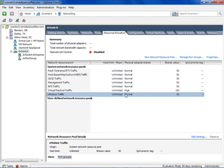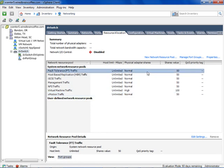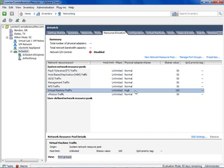To configure user-defined resource pools, go to the distributed virtual switch and then to Resource Allocation. Notice the network resource pools listed here, and also notice that Network I.O. Control is currently disabled. With vSphere 4.1 there were these network resource pools, but they were specific to system traffic only: fault tolerant traffic, iSCSI, management, NFS, virtual machine traffic, and vMotion traffic. Notice these different traffic pools have different adapter shares — normal for fault tolerance, high for virtual machine traffic — and right now no quality of service priority tagging, with all pools having unlimited traffic throughput.